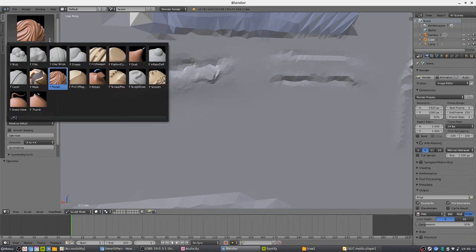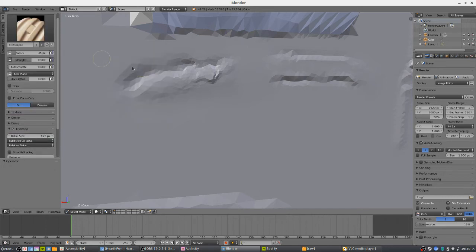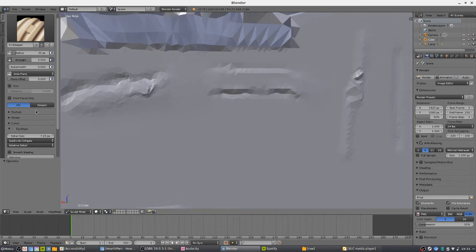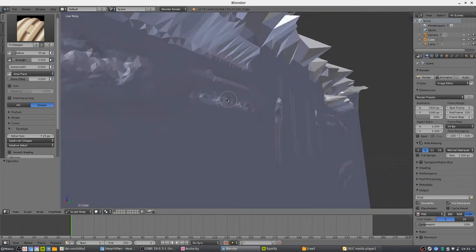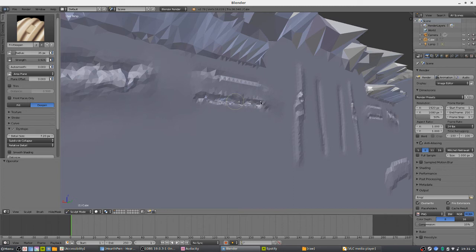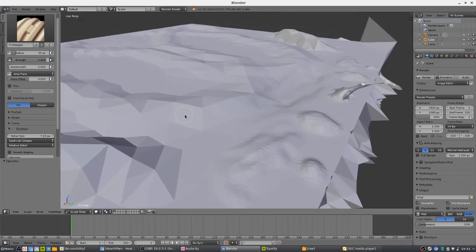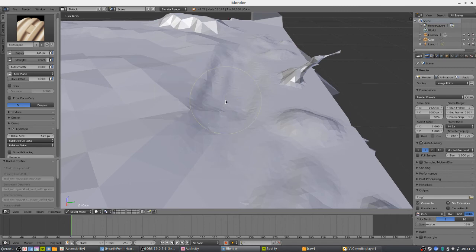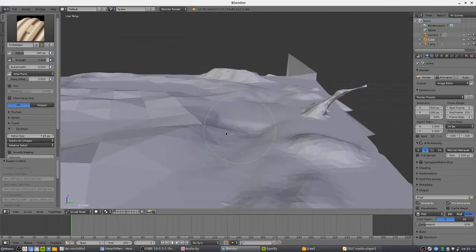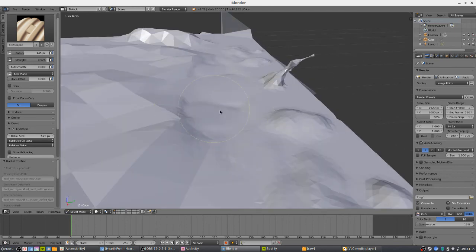Deepen is really useful if you have fingers with gaps between them and you want to actually deepen those gaps — basically anywhere you want to make something really sink in. You can take a crease and sink it in further, maybe turning up the strength. Fill is for when you have an area that is empty and you want to fill it up — it takes a crevice or gap and fills it, kind of smoothing it over. Not the most useful tool, but not too bad.